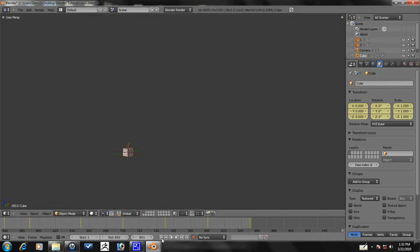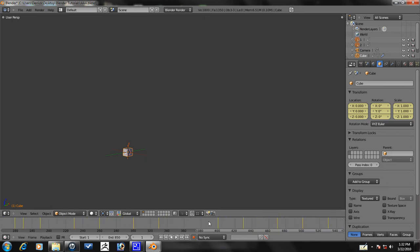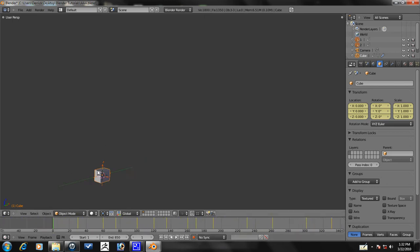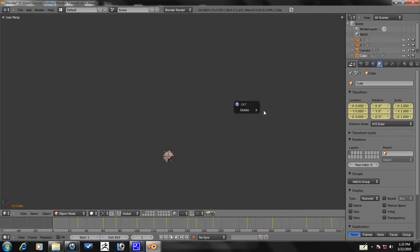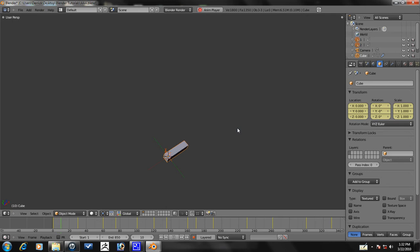So we are done with the animation. Well, at least with the array animation, we still have to animate the camera. It's hard to focus on this thing. Don't delete it. Alt-A, let's go ahead and watch it.